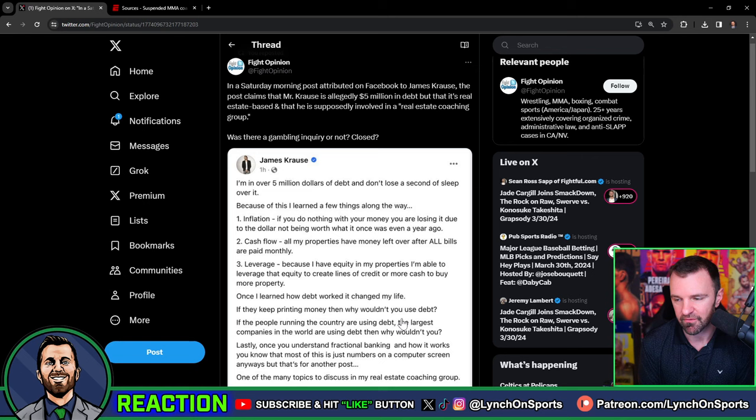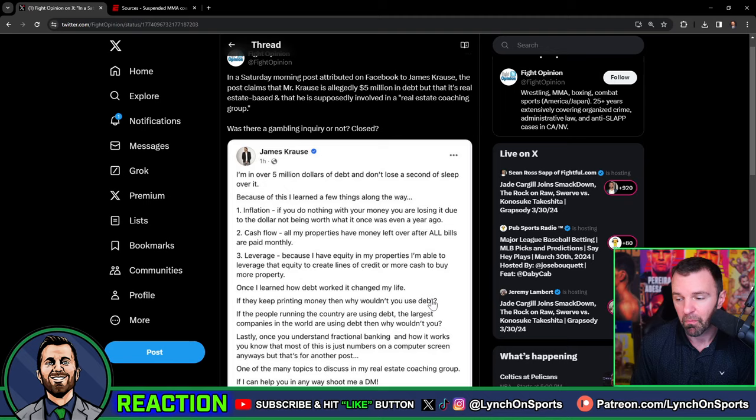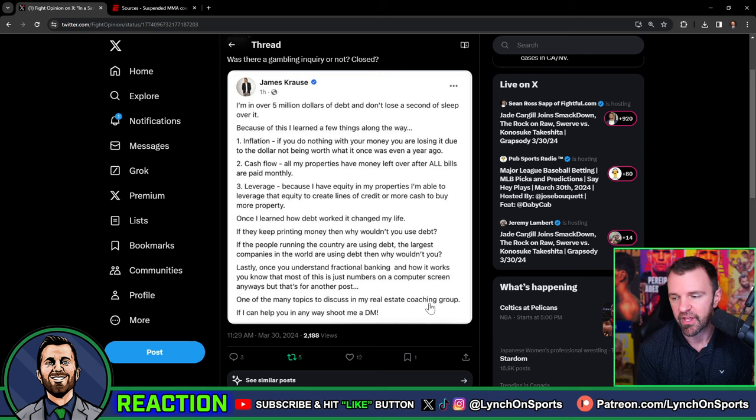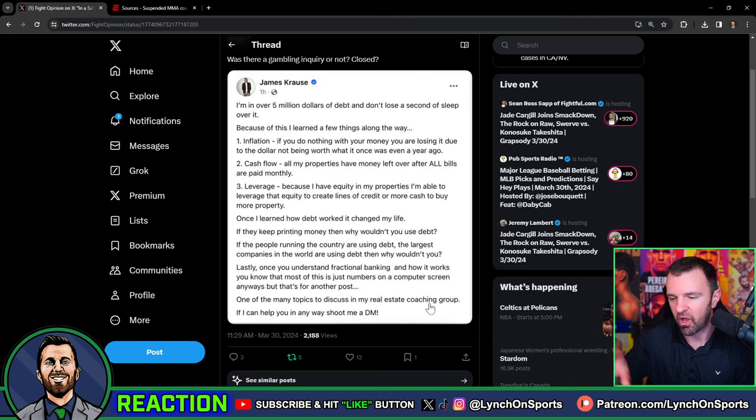It says, I'm over $5 million in debt and don't lose a second of sleep over it. That's because I learned a few things along the way. Inflation - if you do nothing with your money, you're losing it. Cashflow - all my properties have money left over after bills are paid monthly. Leverage - because I have equity in my properties, I'm able to leverage that equity and create lines of credit to buy more property.